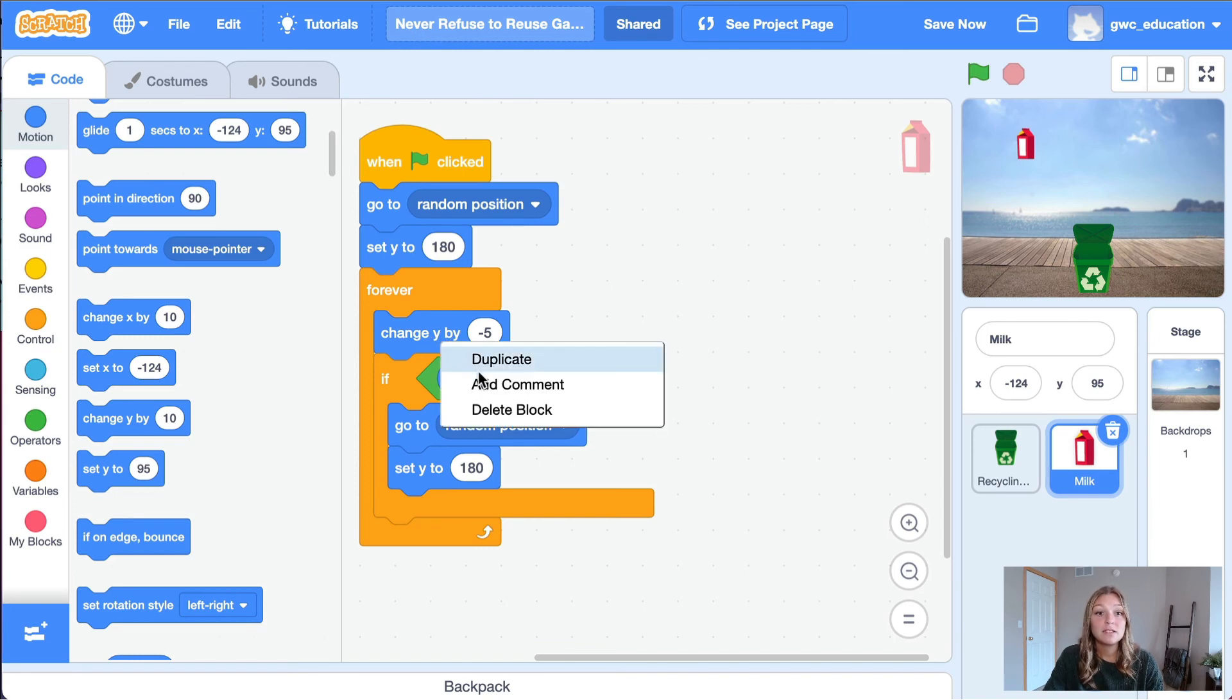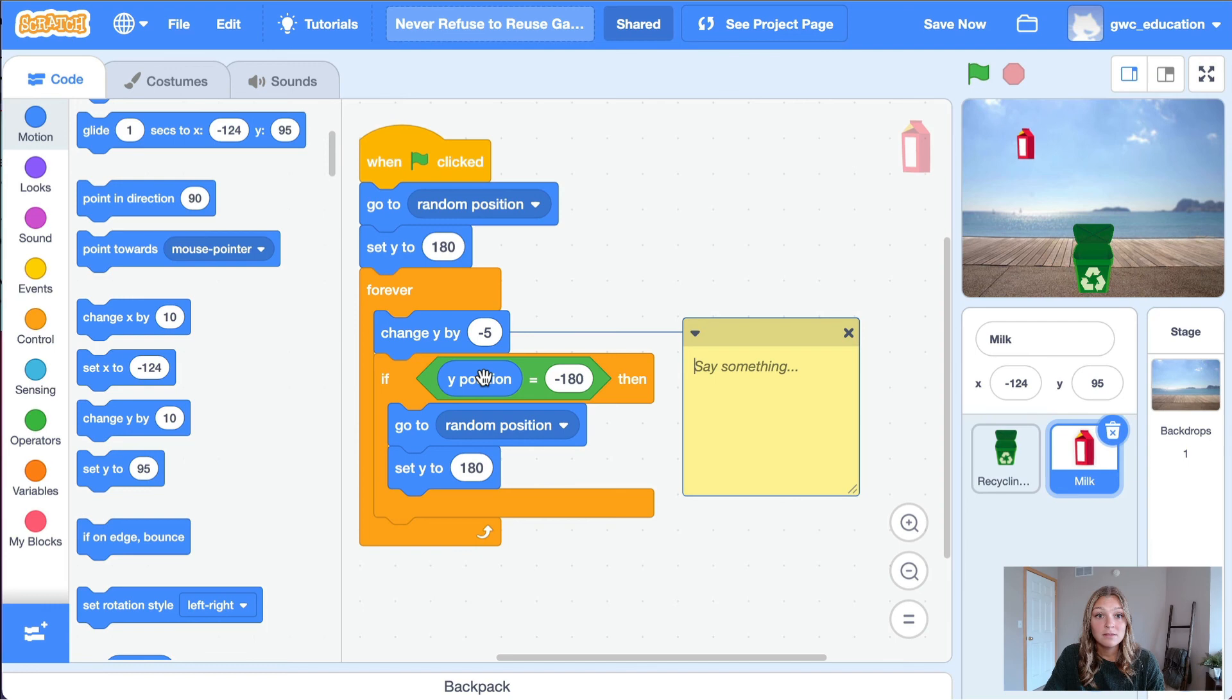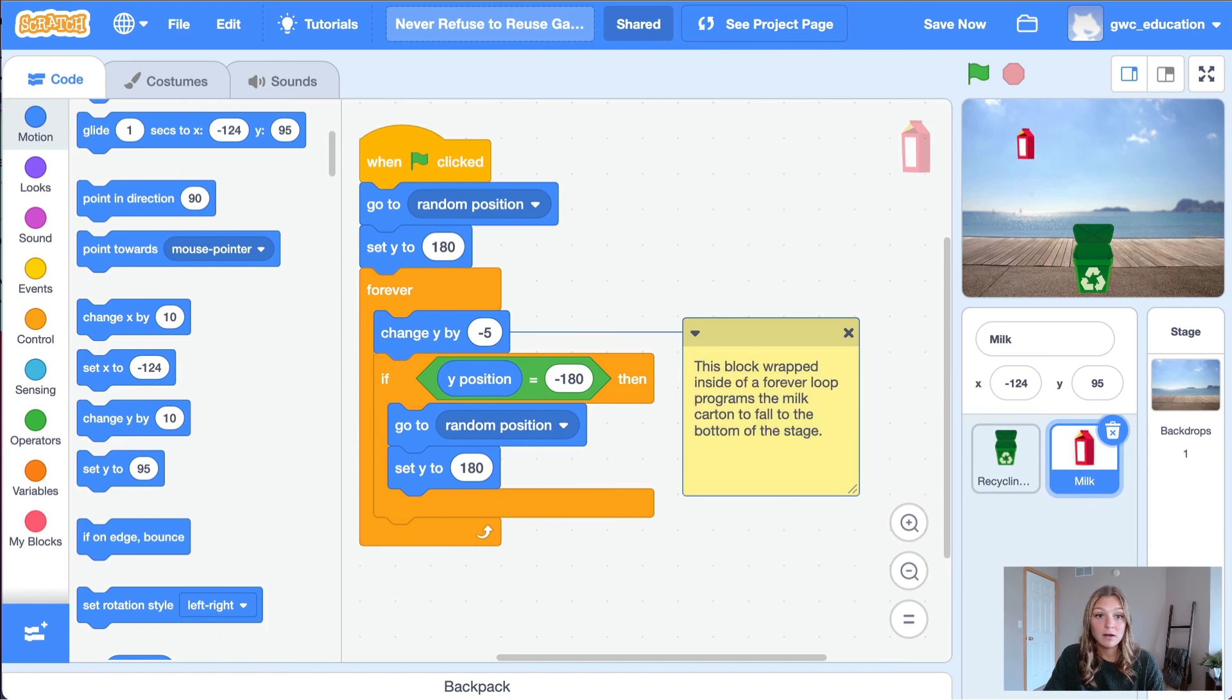We can type a message in this space that will tell the users of our program and ourselves what our code does. In this comment, let's add: this block wrapped inside of a forever loop programs the milk carton to fall to the bottom of the stage.